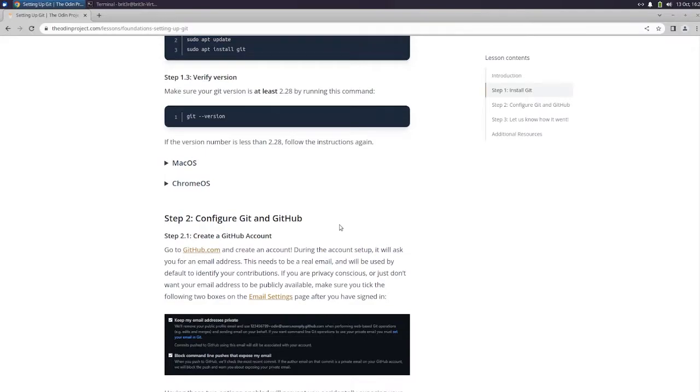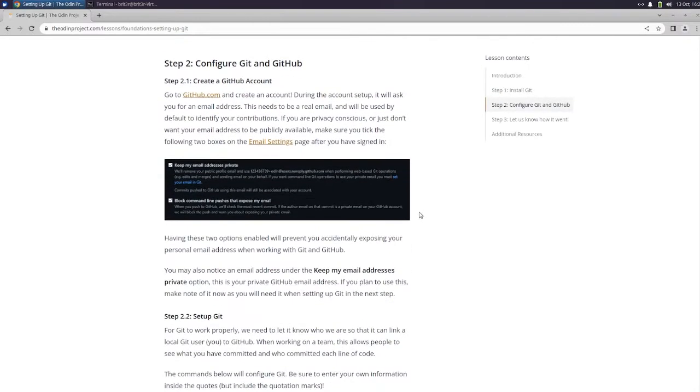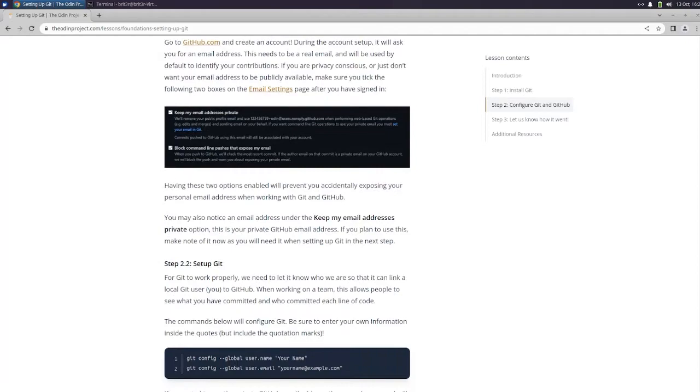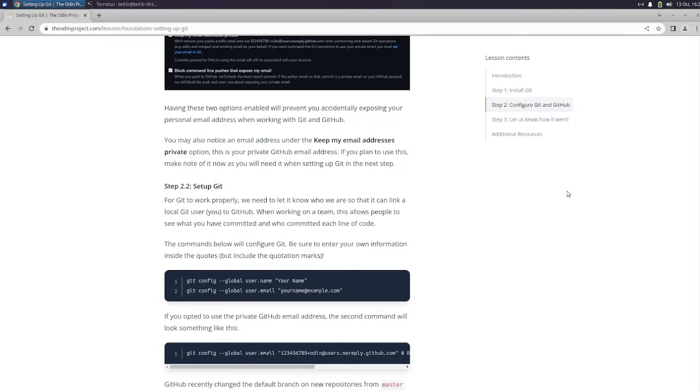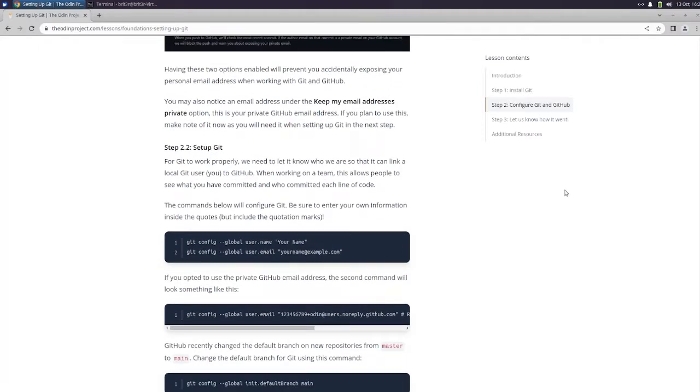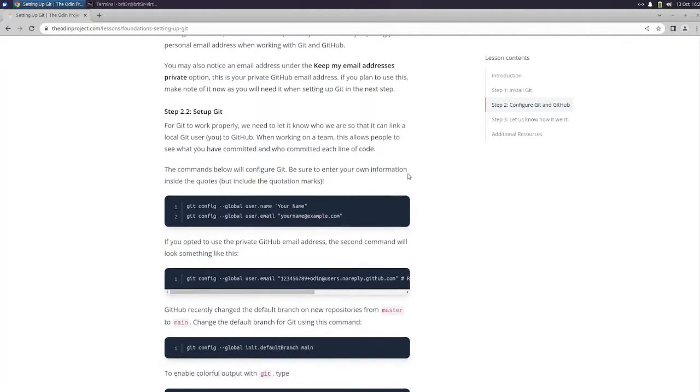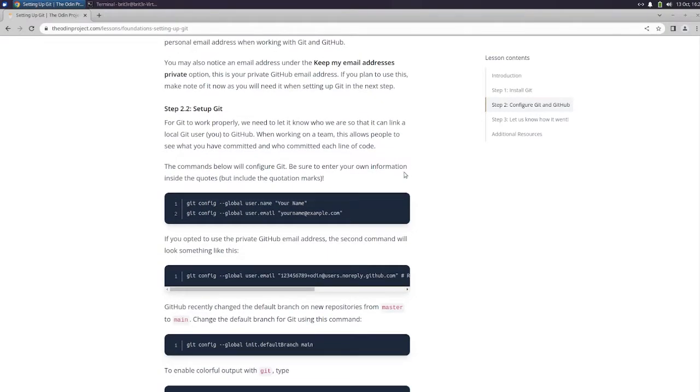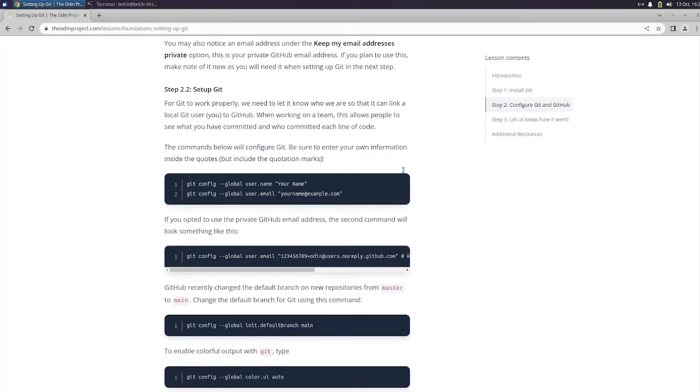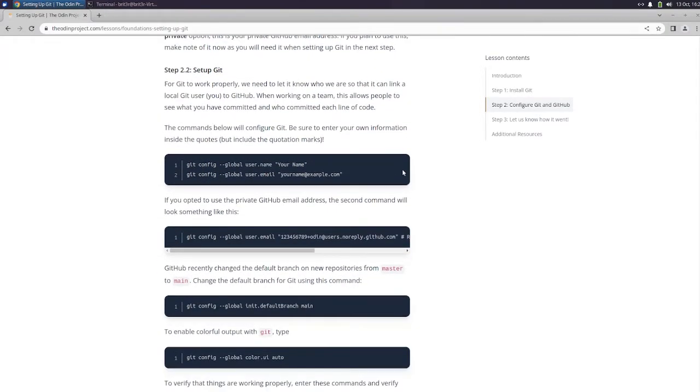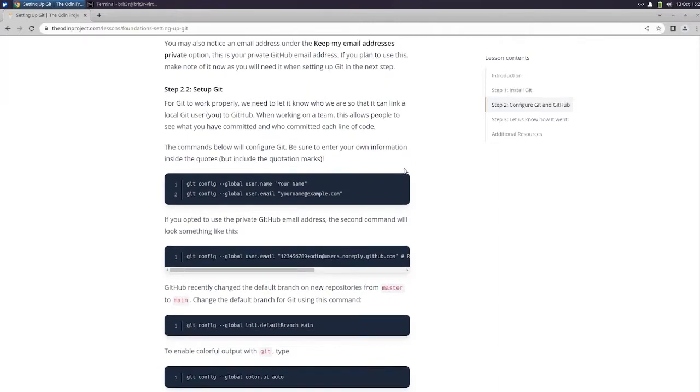All right now we're going to configure Git and GitHub. Create a GitHub account which I've already done, so you guys go to GitHub and create an account. During the account setup it will ask you for email address. This needs to be a real email and will be used by default to identify your contributions. If you are privacy conscious or just don't want your email address to be publicly available, make sure you tick the following two boxes on the email settings page after you've signed in. Having these two options enabled will prevent you accidentally exposing your personal email address when working with Git and GitHub. You may also notice an email address under the keep my email address as private option. This is your private GitHub email address. If you plan to use this make note of it now as you will need it when setting up your Git in the next step.